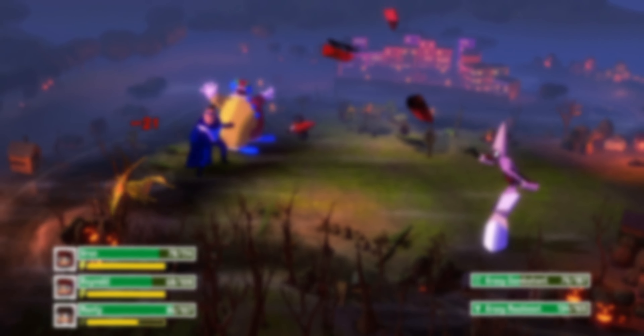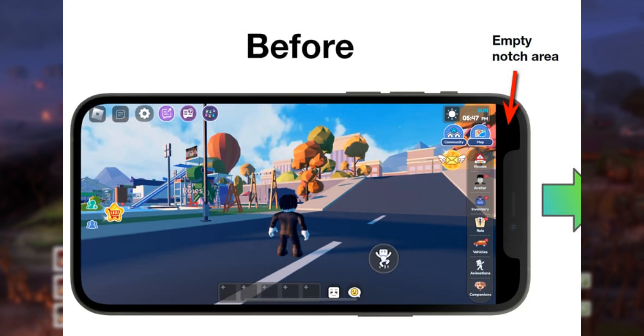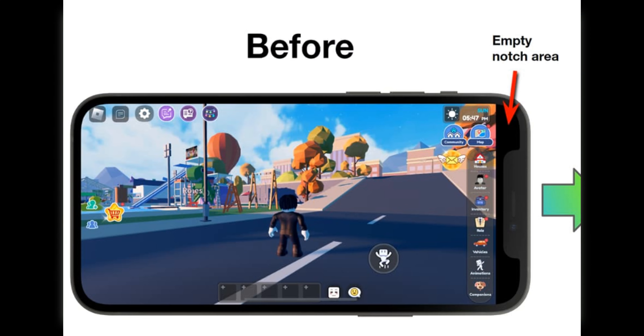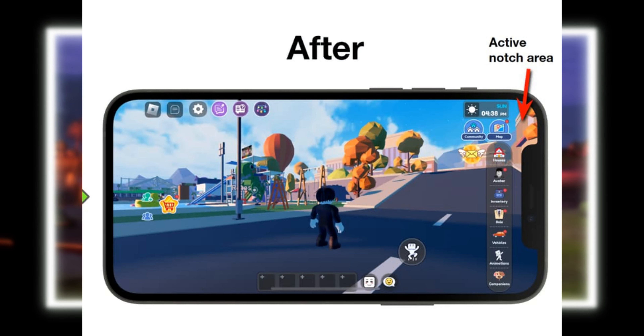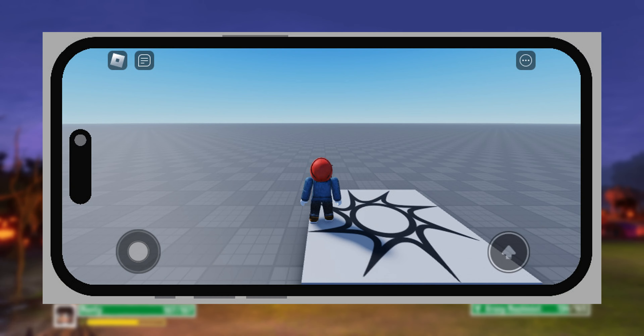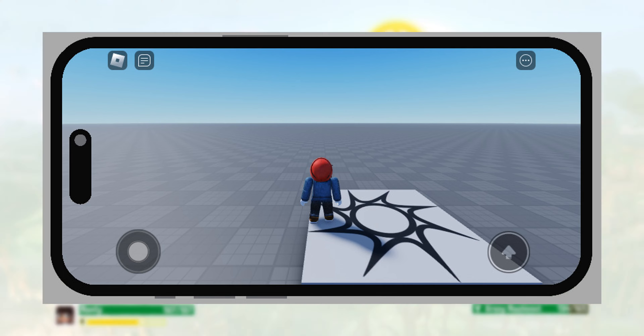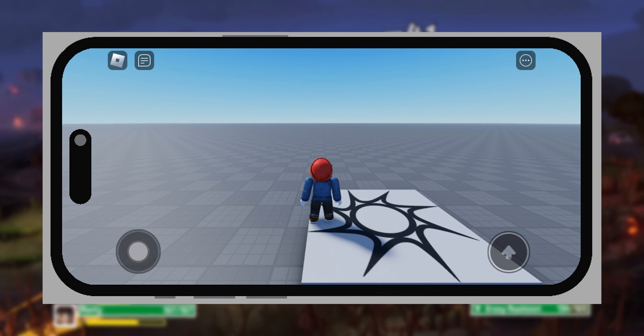Currently, if you join a Roblox experience with such a phone, it will display an empty black spot around where the notch first appears. But with this beta, it will expand all the way to the end of the screen. This also supports Apple's dynamic island, so you won't see a weird black bar between the top of the dynamic island and the phone bezel either.